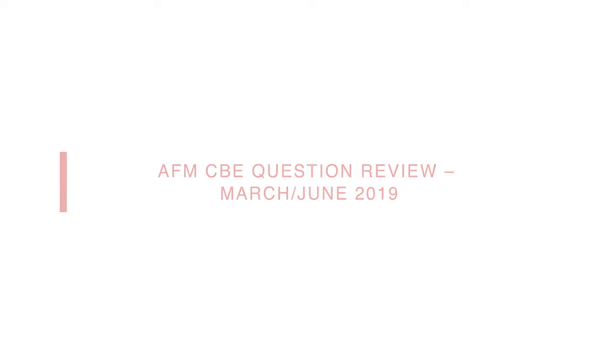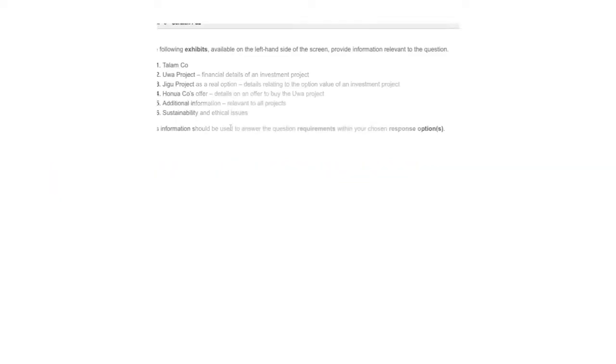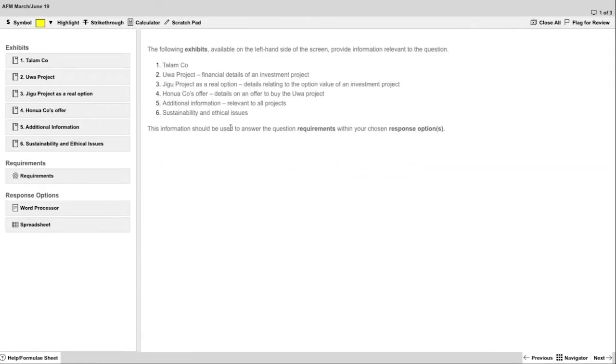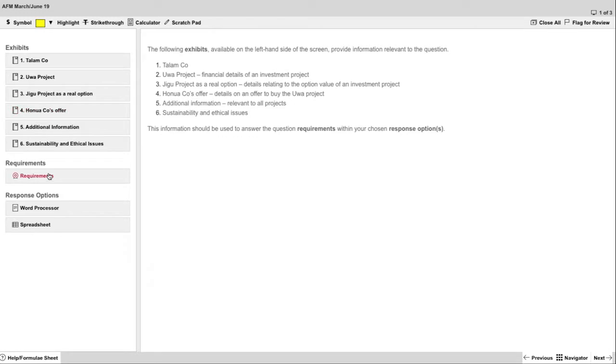Welcome to a review of Talon Company using the ACCA CBE Portal for Strategic Professional Exams. This is question 1 from March-June 2019 paper and we're going to do part B. As you can see we have a short introduction in the main section plus six exhibits on the left hand side plus the requirements.